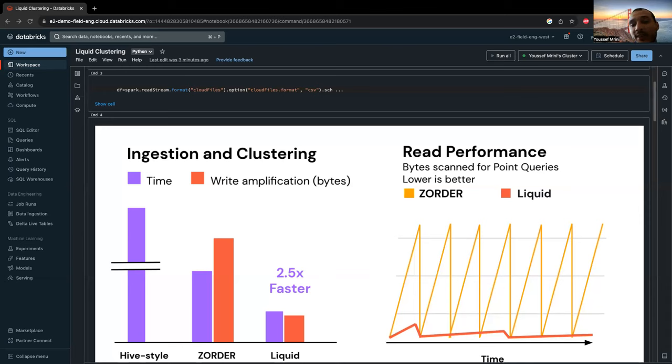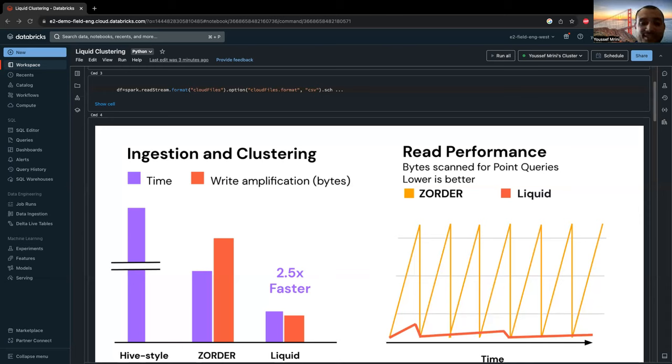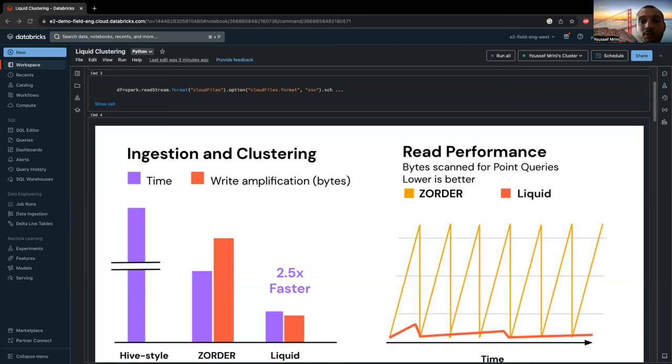And liquid is the solution. Liquid is a smart data management technique for Delta tables. It is flexible and automatically adjusts the data layout based on clustering keys. Liquid clustering dynamically clusters data based on data patterns, which helps avoid over- or under-partitioning problems that can occur with Hive-partitioning.